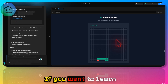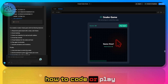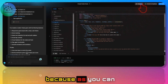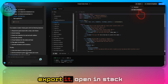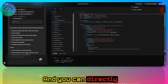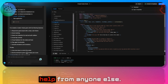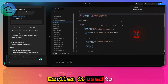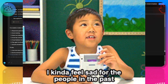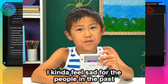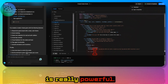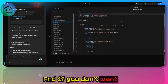What makes bolt.io stand out is that you can directly export it, open it in StackBlitz, connect it to Supabase, and deploy it without any help from anyone else. Deployment used to take a lot of time, but now if you can press some buttons everything is done for you — that's why this is really powerful.